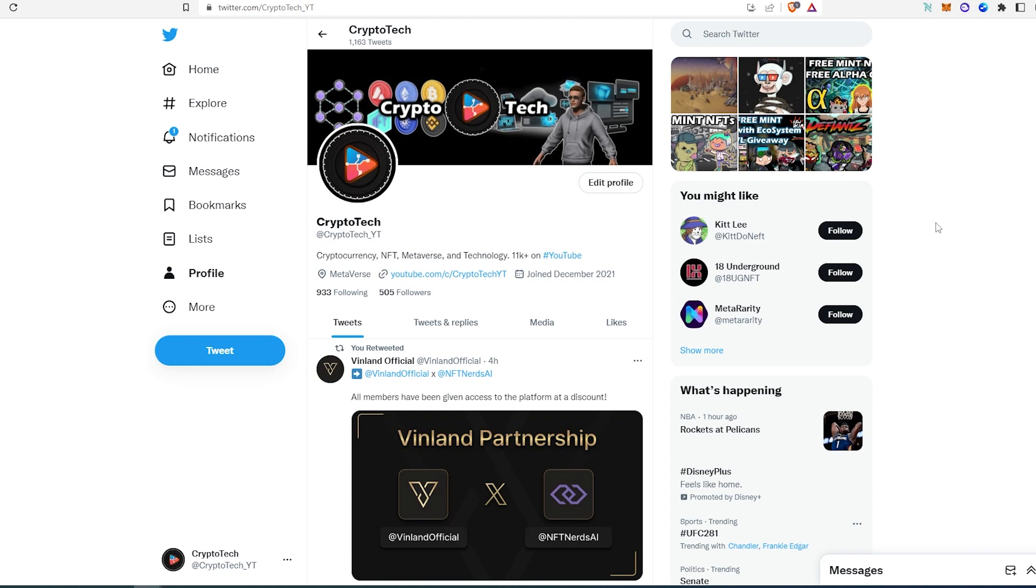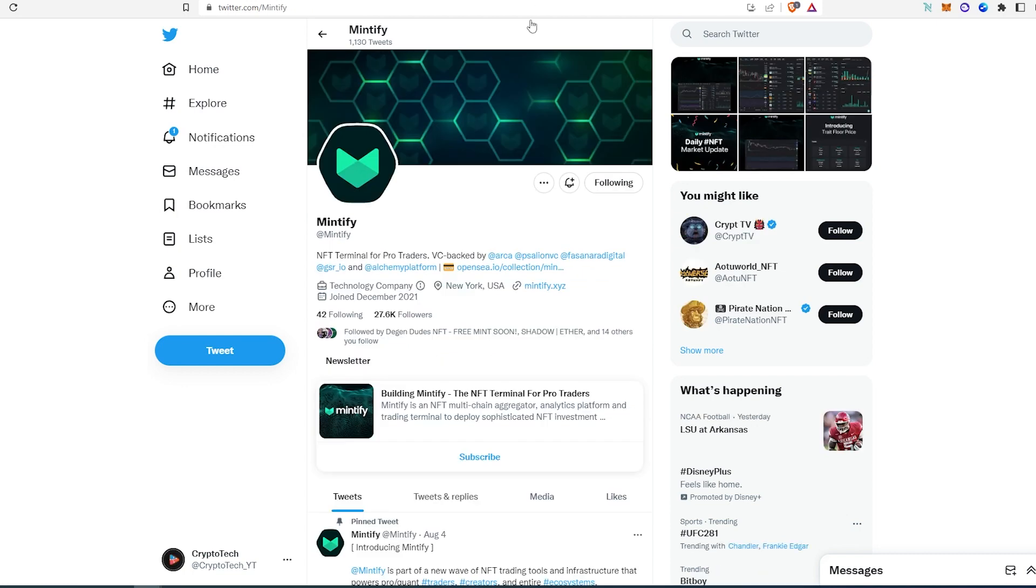So the first project is called Mintify. It's a free mint. This is an actual platform, an NFT terminal for pro traders. So whoever flips NFTs will be able to use all the features and functions from this platform.